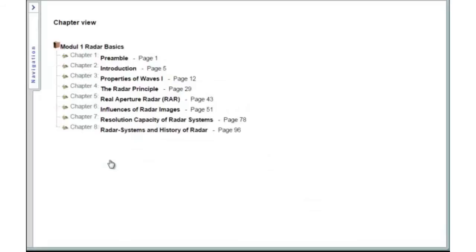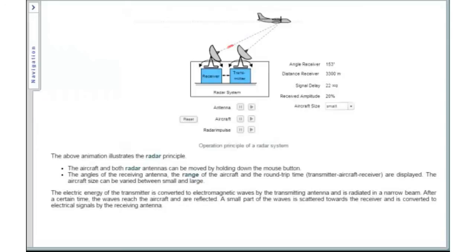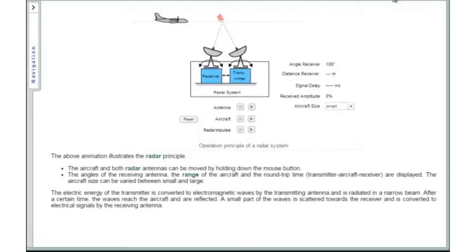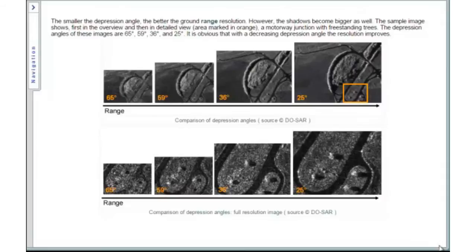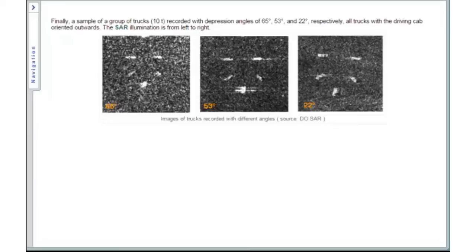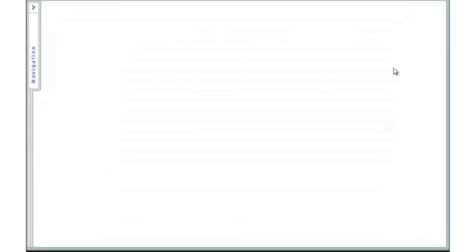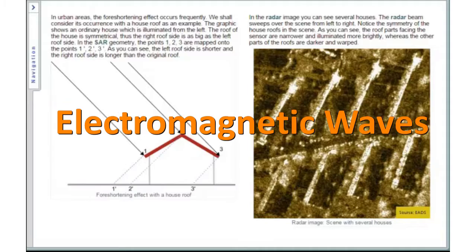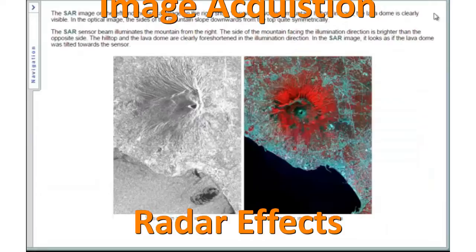Radio Basics: This e-learning course includes six e-learning modules covering the principles of radar and how to interpret radar images of airports, harbors, or industrial facilities. It also includes valuable information on how to identify specific types of industrial buildings in radar-based aerial images. The modules of Radio Basics are: Electromagnetic waves, operation mode, image acquisition, radar effects, image resolution, and RAR systems.